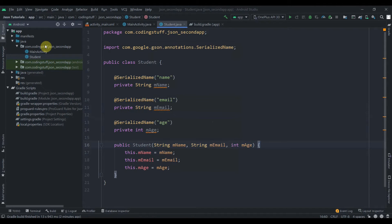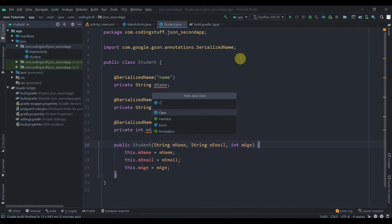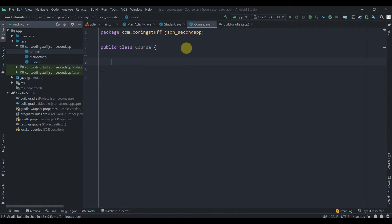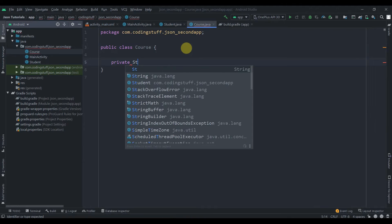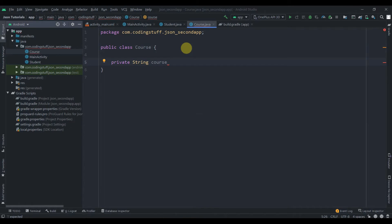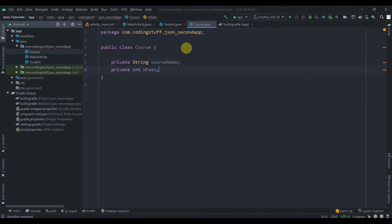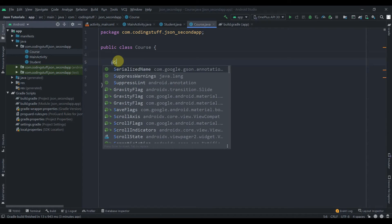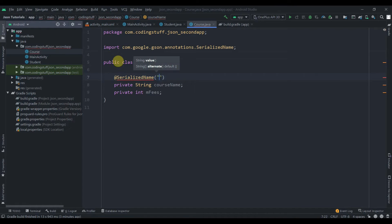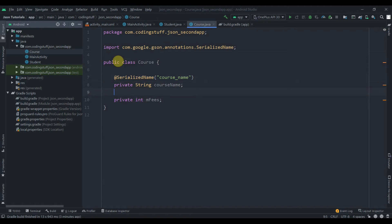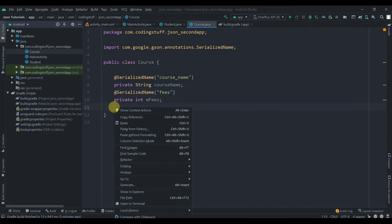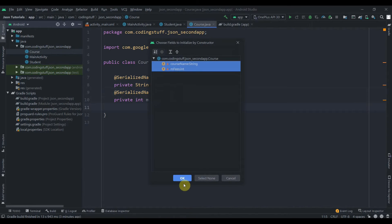Now create another new Java class and name it Course. Add private String mCourseName and private int mFees. Annotate them with @SerializedName, passing 'course_name' for the course name and 'fees' for the fees field. Then right-click, Generate, create a constructor and select both fields.